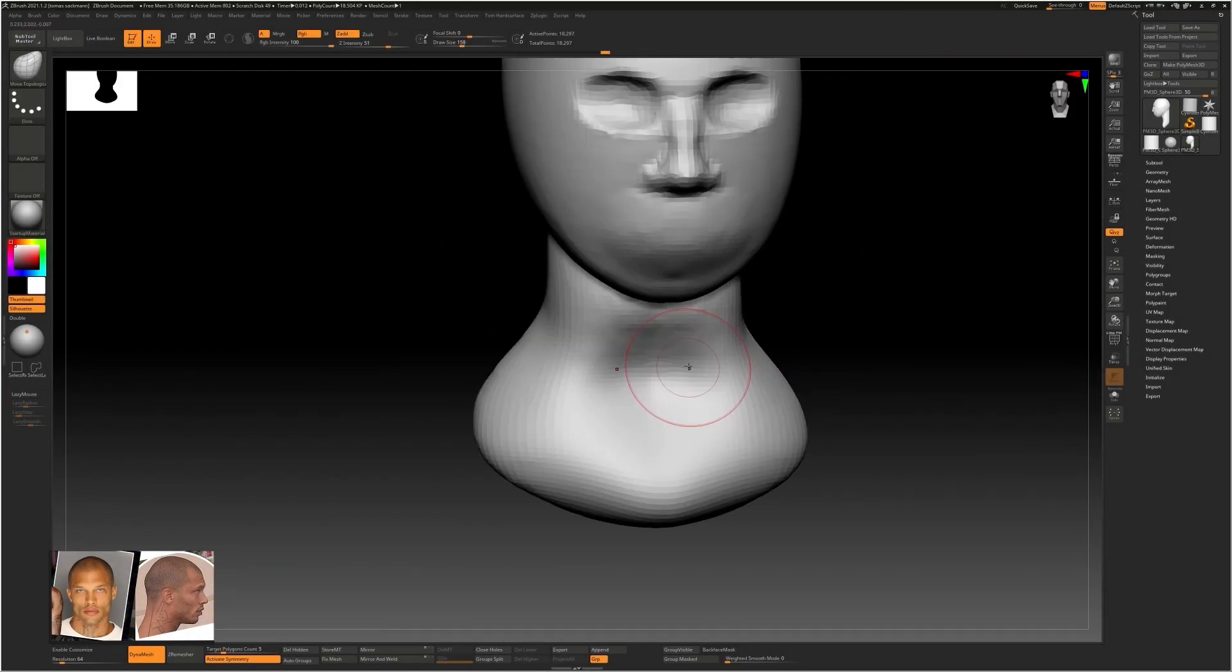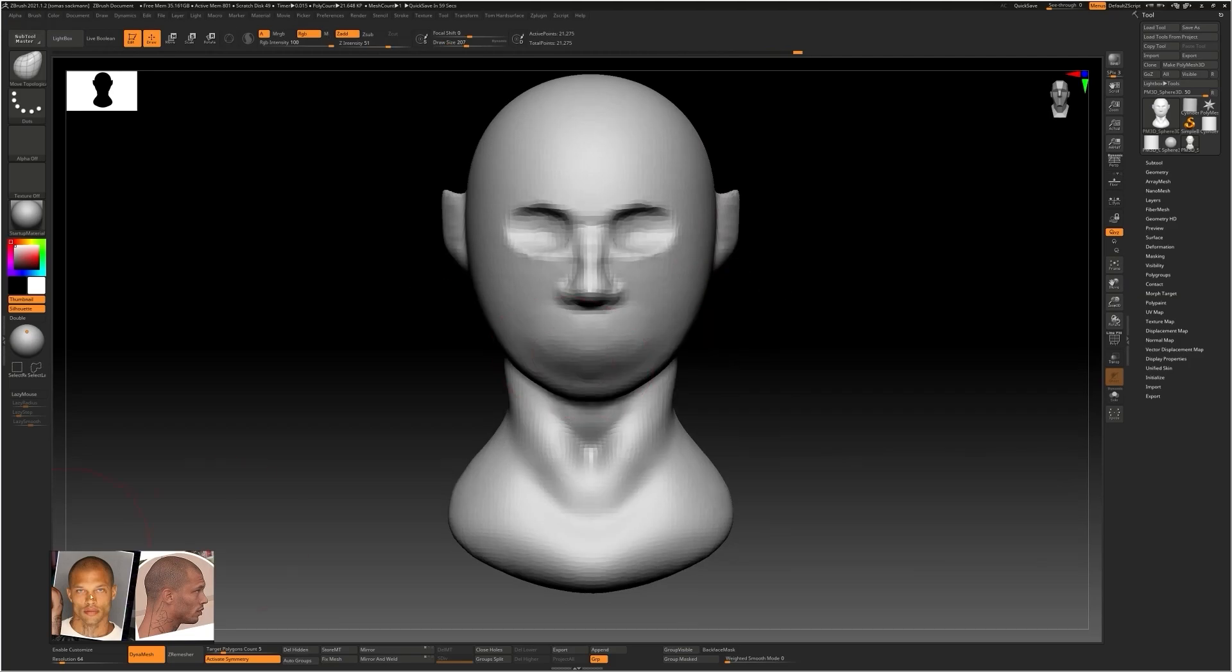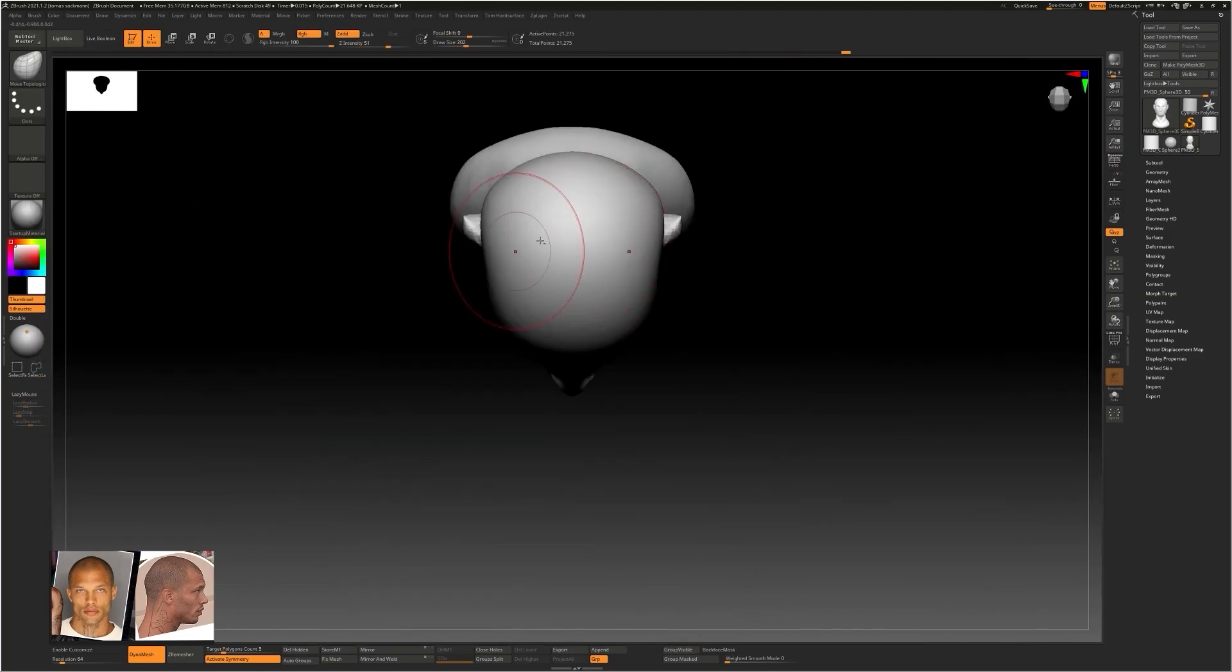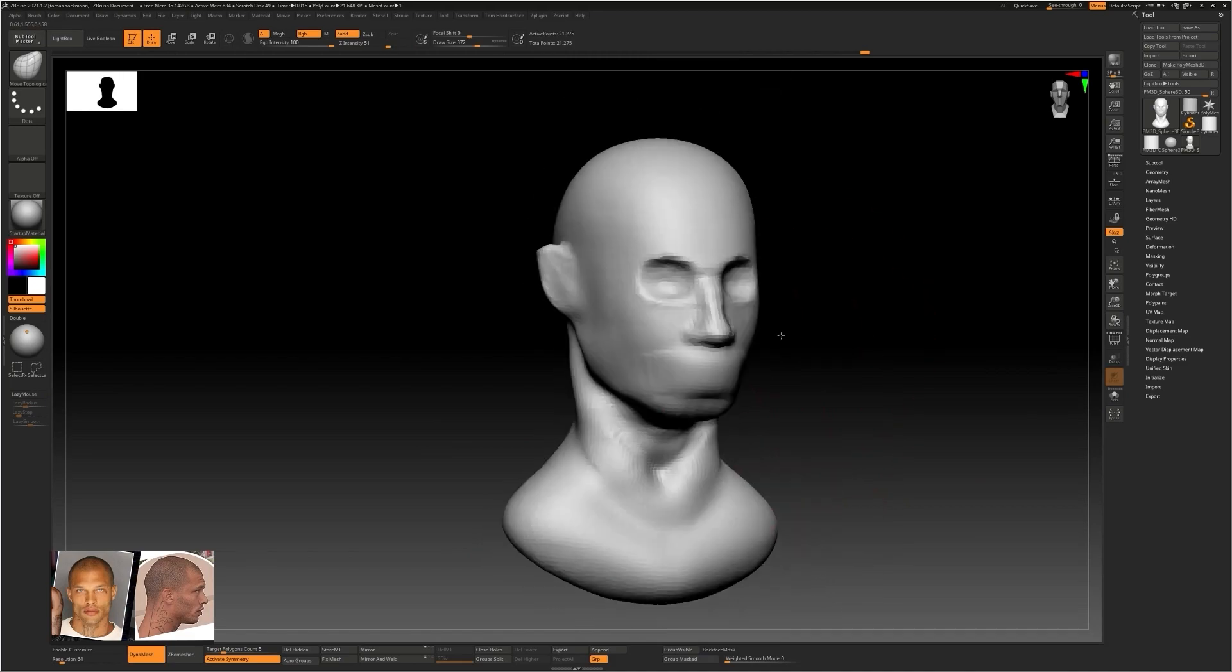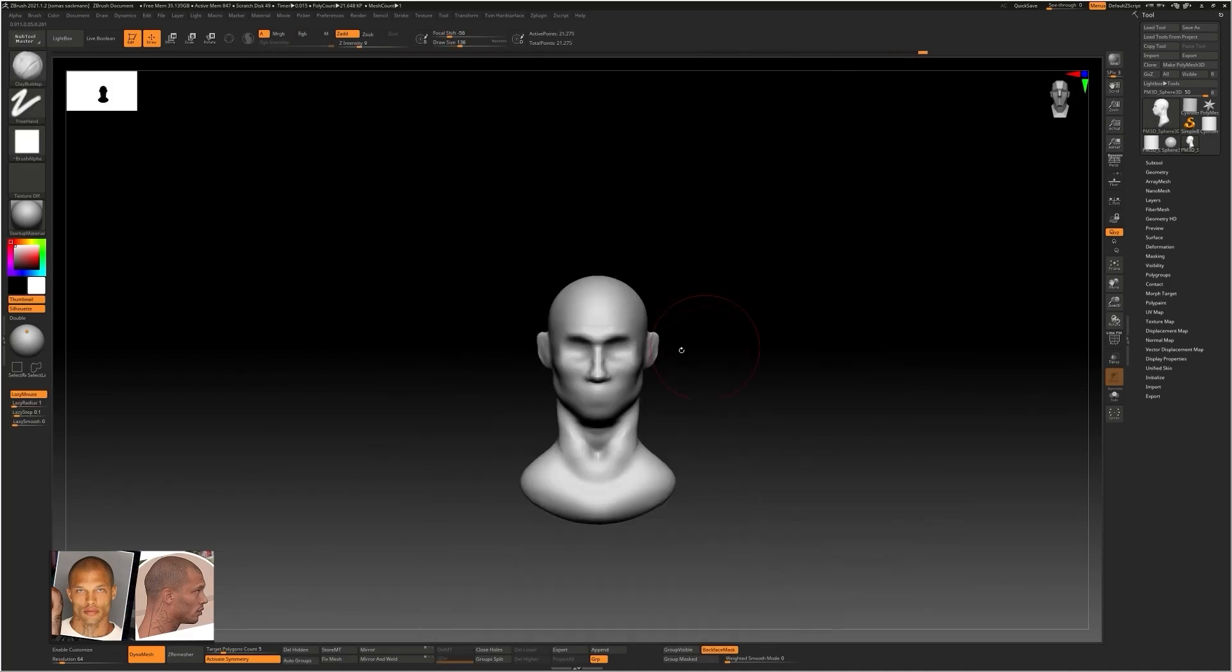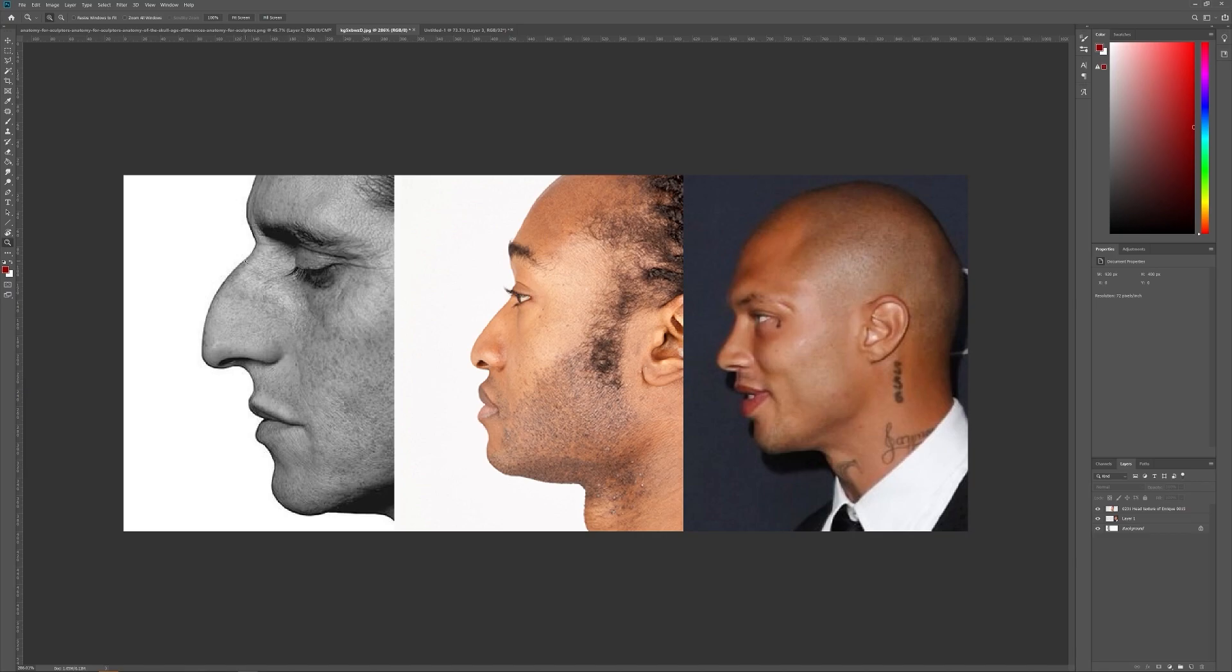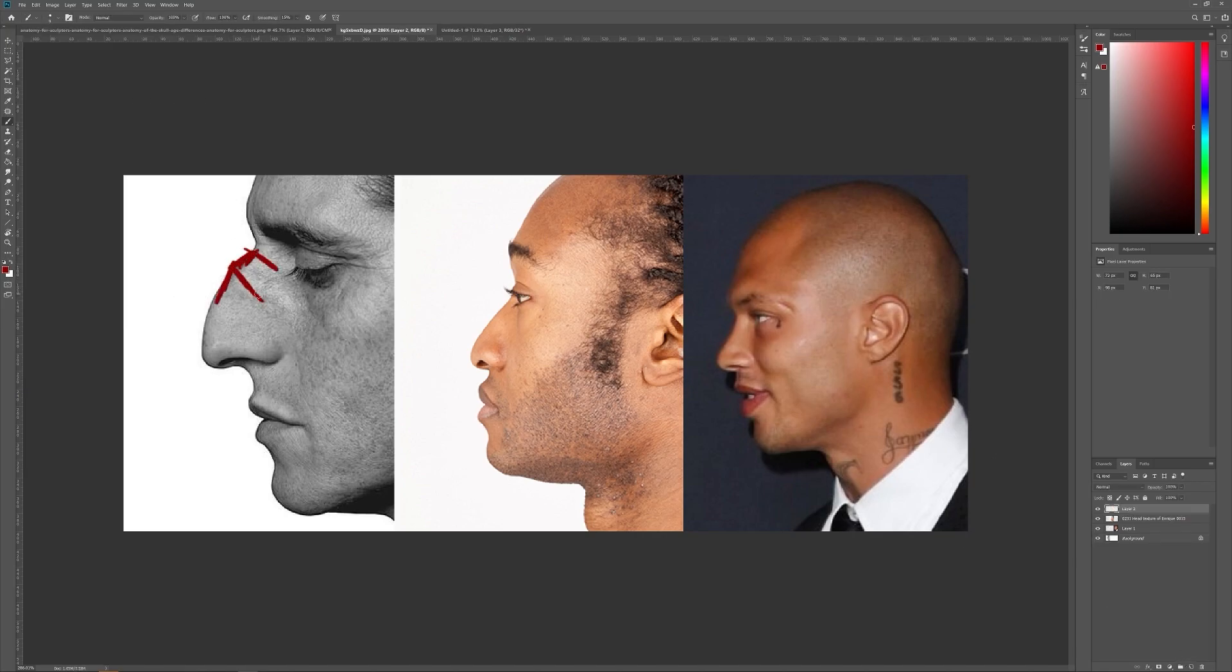With almost 10 hours of video content, we will start by working on the sculpt starting from a blockout and then we will go through the different steps of the entire process. This will help you in the journey of becoming a 3D character artist.